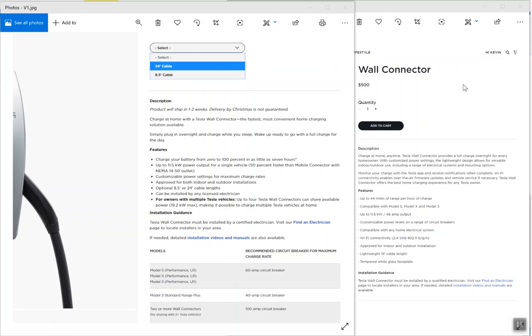There are some differences. The new version only comes with a smaller cord, which is only 18 feet, whereas before you had the 24-footer and the 8.5-foot.